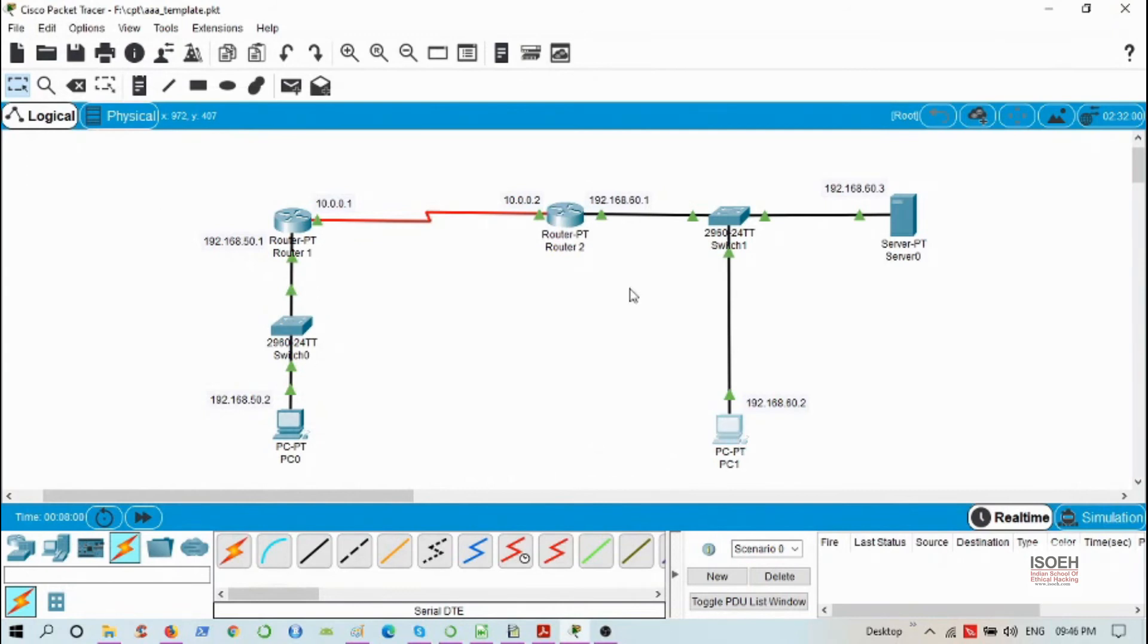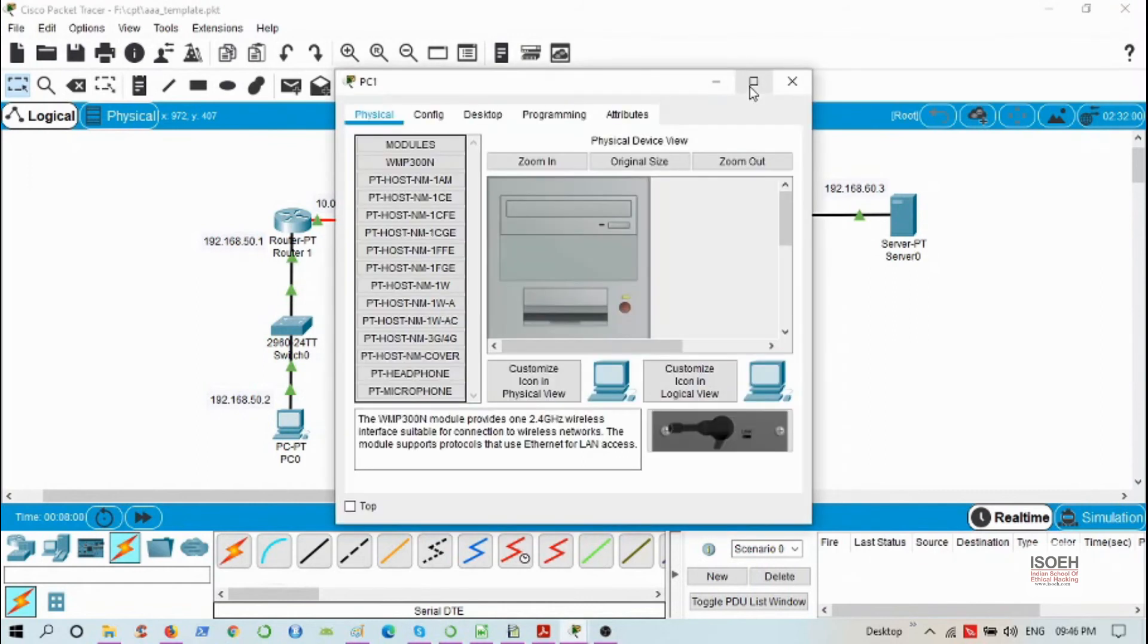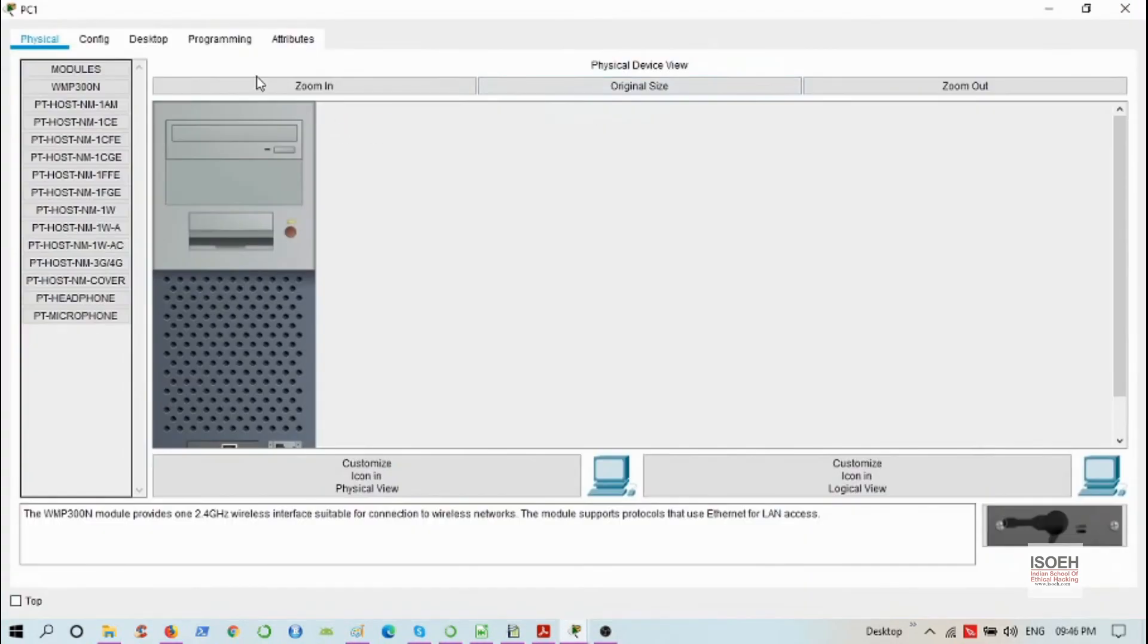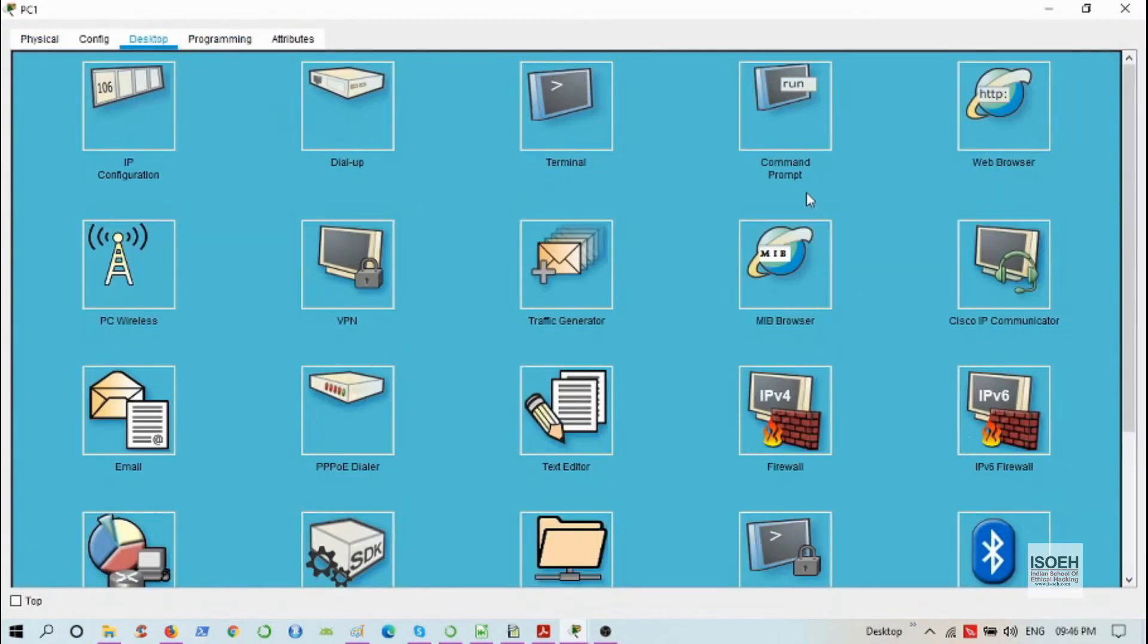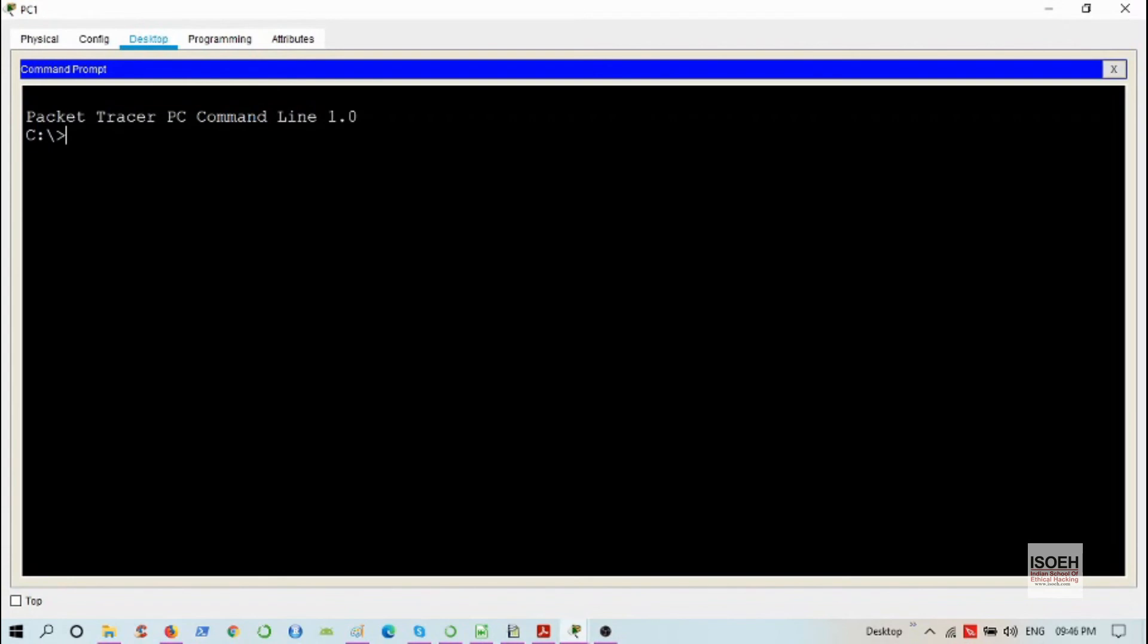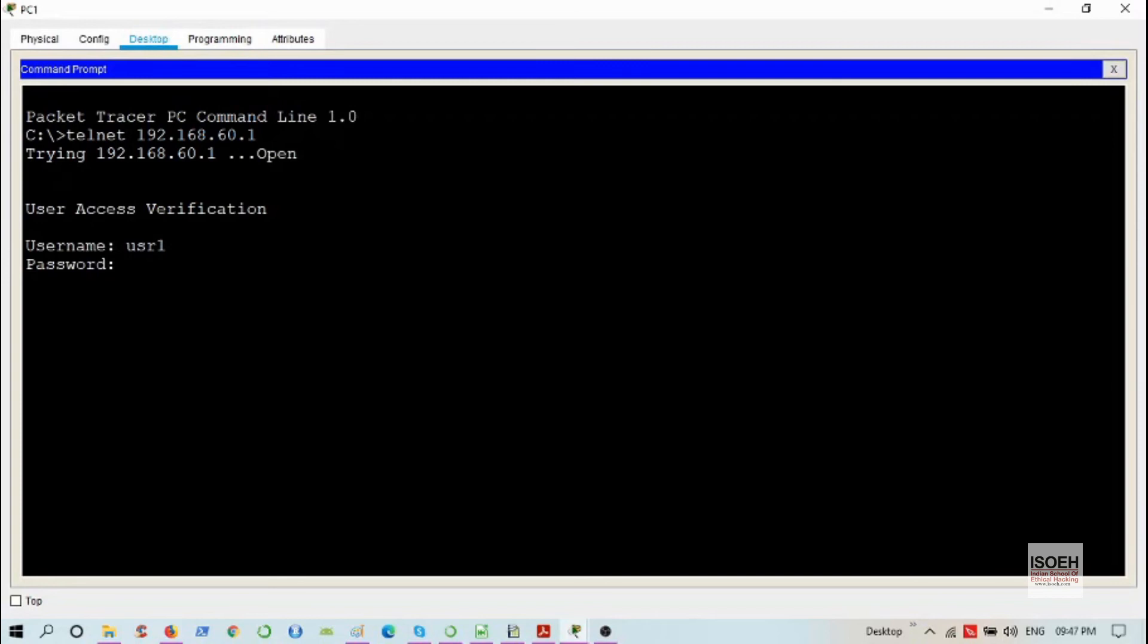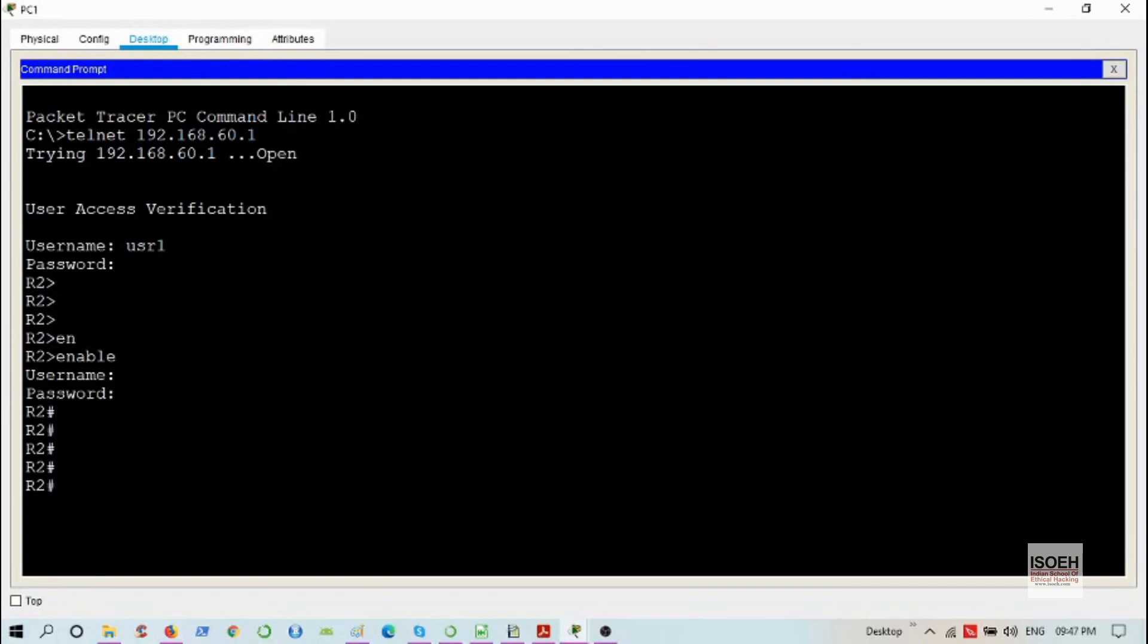Now let's try to reach the router command line interface from PC1. Telnet 192.168.60.1, user1, and password is cisco. I'm inside the exec mode of the router. Let's try to go to the privilege mode and provide the username and also the password, and I'm in the privilege mode. Successful.